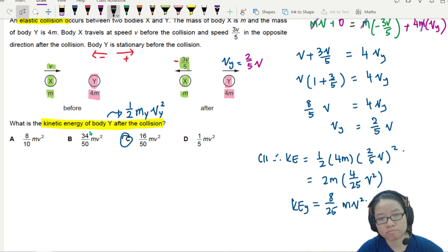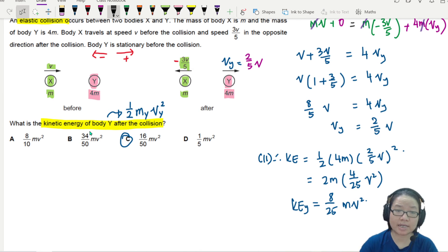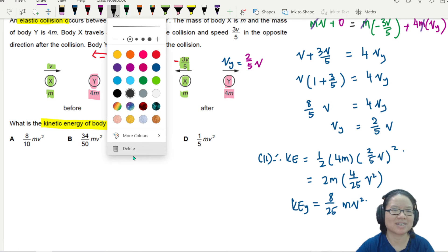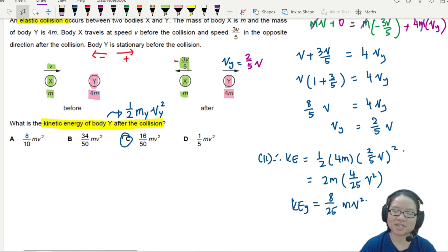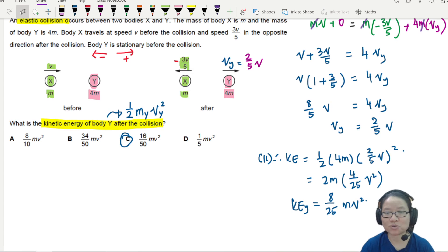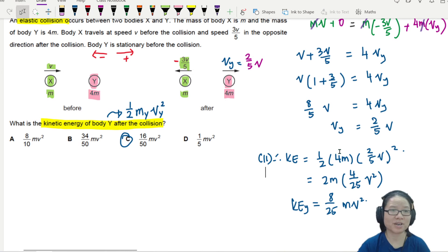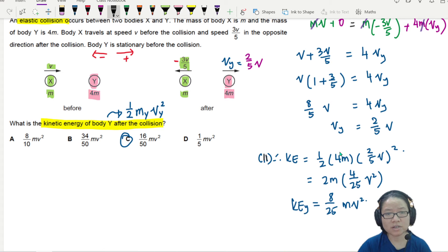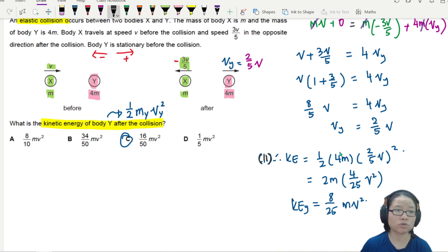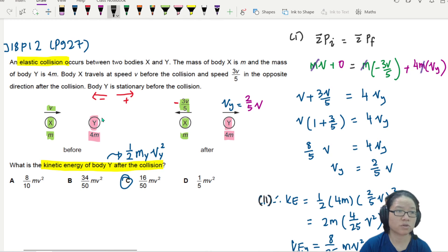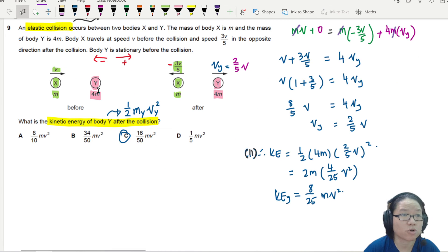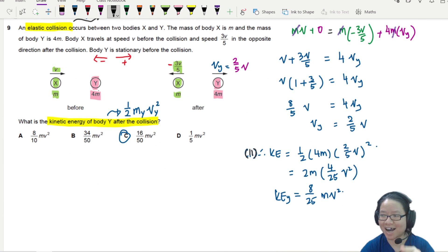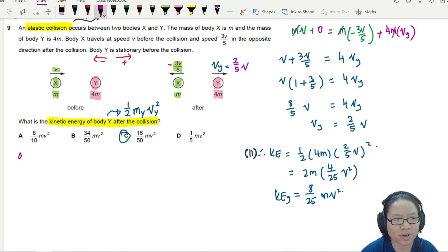You may be wondering why they changed 8/25 to 16/50 - honestly I don't know, maybe they didn't expect this simplification. Don't worry about it, it's just a fraction thing. You may also be thinking: is there another way to solve this? Since the collision is elastic, we can use kinetic energy as an option - let me show a second method.